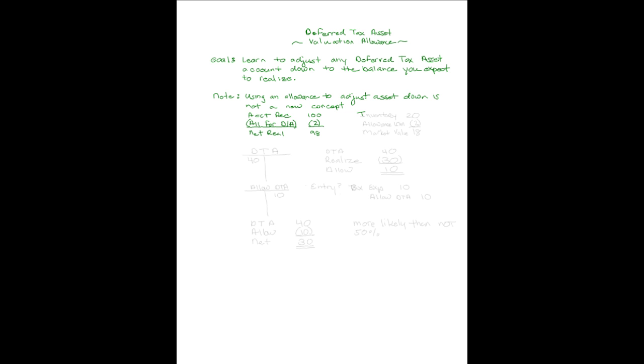If your inventory's cost, say, was 20, but its market value was only 18, we used an allowance for lower of cost or market, an LCM account, to adjust that inventory down to the amount we expected it to be worth.